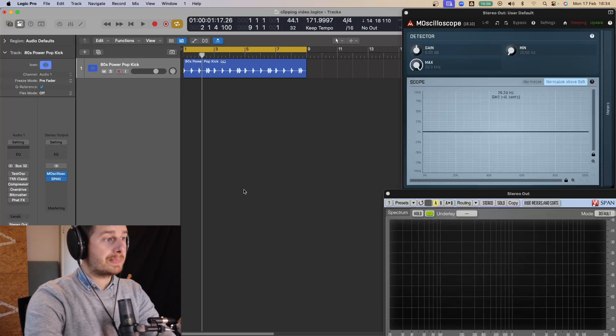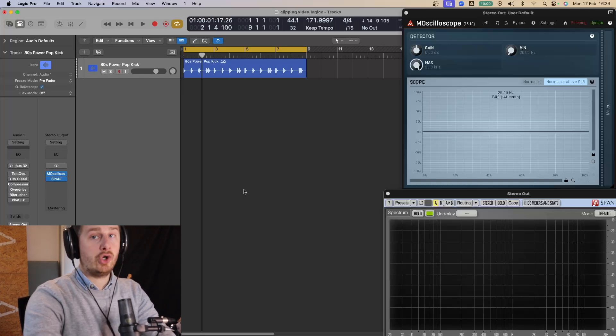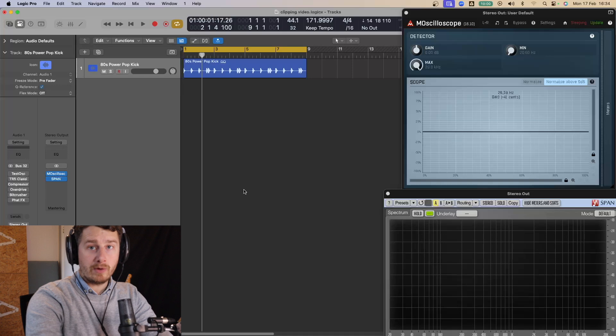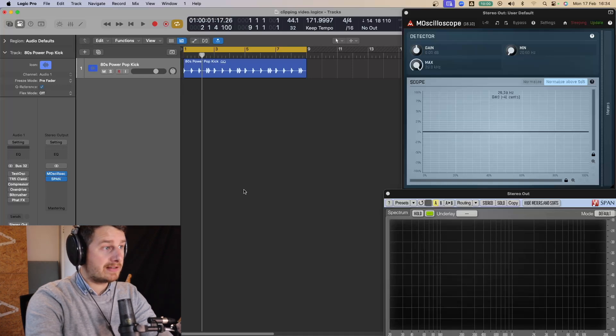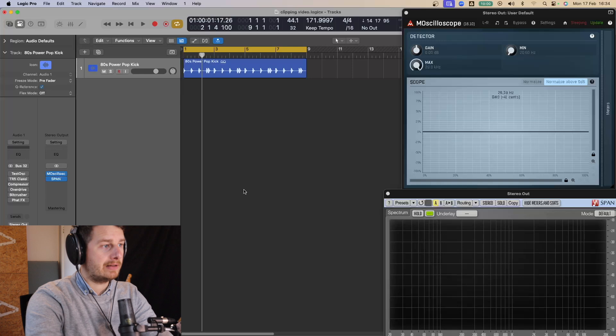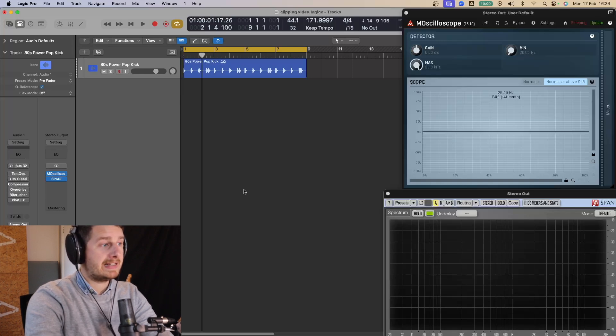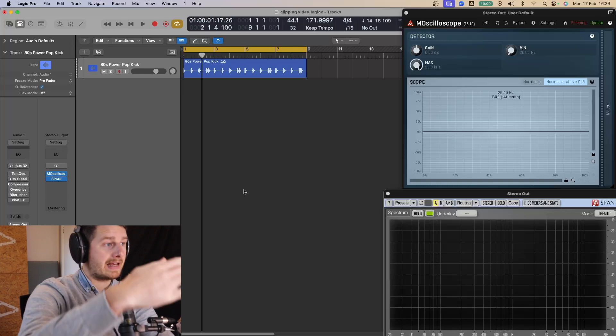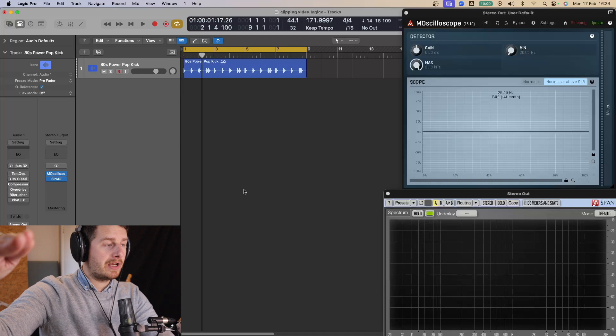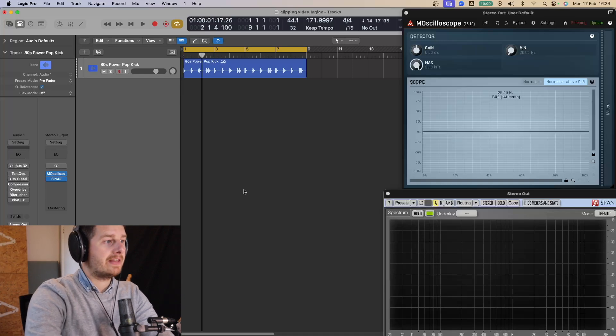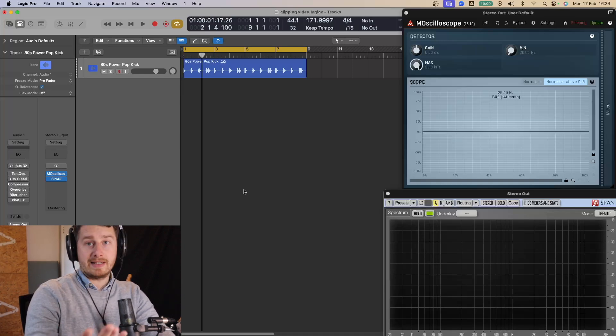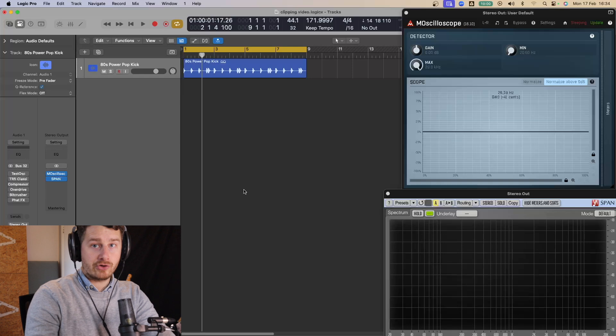So when you clip something, similar to when you saturate something, you create new overtones. With saturators, they'll do that straight away. As soon as you start driving them, they'll start to saturate and you get these lovely new harmonics and it will thicken up the sound. But with a clipper, this happens when you exceed 0 dBs and you clip, you cut off the top of the sound. And this creates a distortion, which is what makes it louder, fuller, punchier.